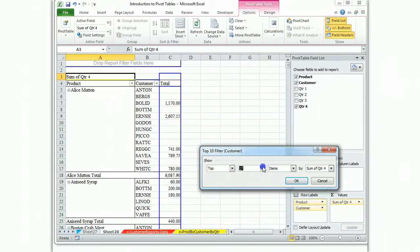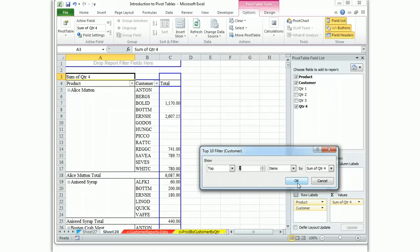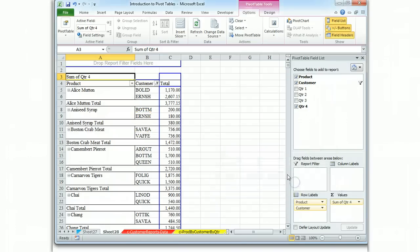And we're going to, whoop, we're going the wrong direction. We want the top two customers by the sum of quarter four. And what it will do is it will do this for each of the products. And there it is.